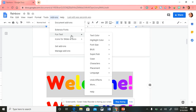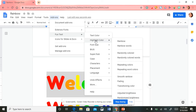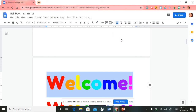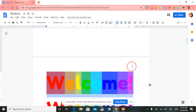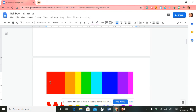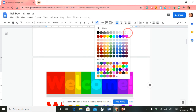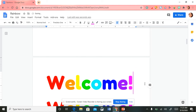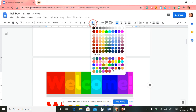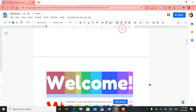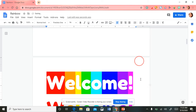Now another example: select the text, highlight it, go back up to Add-ons, select Fun Text, and go to 'Highlight Color' — I'm going to select 'Rainbow.' You can't really see it, so I'm going to make the text pop by changing the text color to white.